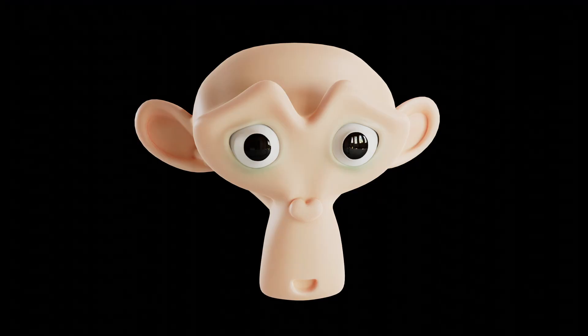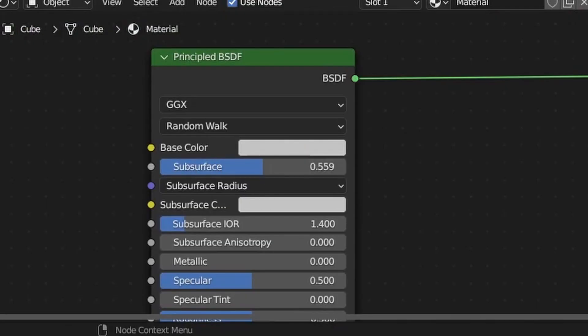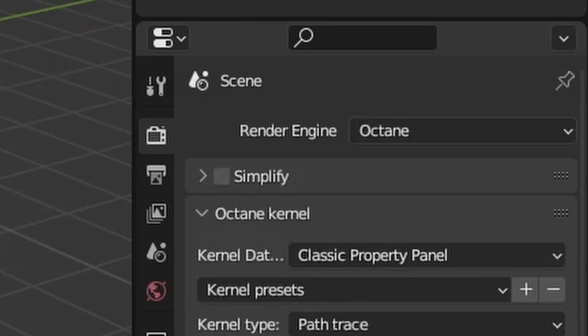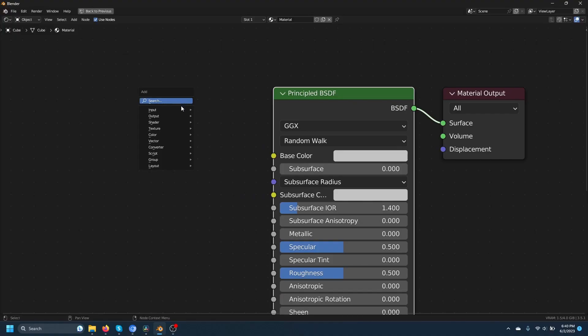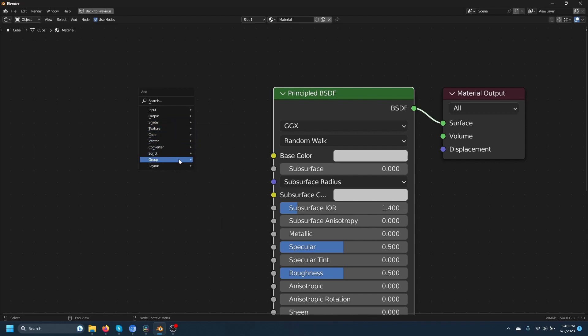For example, if you want to add subsurface scattering, just slide the slider and you're done. But in Octane, you have to go through a whole process to get subsurface scattering. Because of its flawless integration with Blender, I think it's 100% the winner in this category.